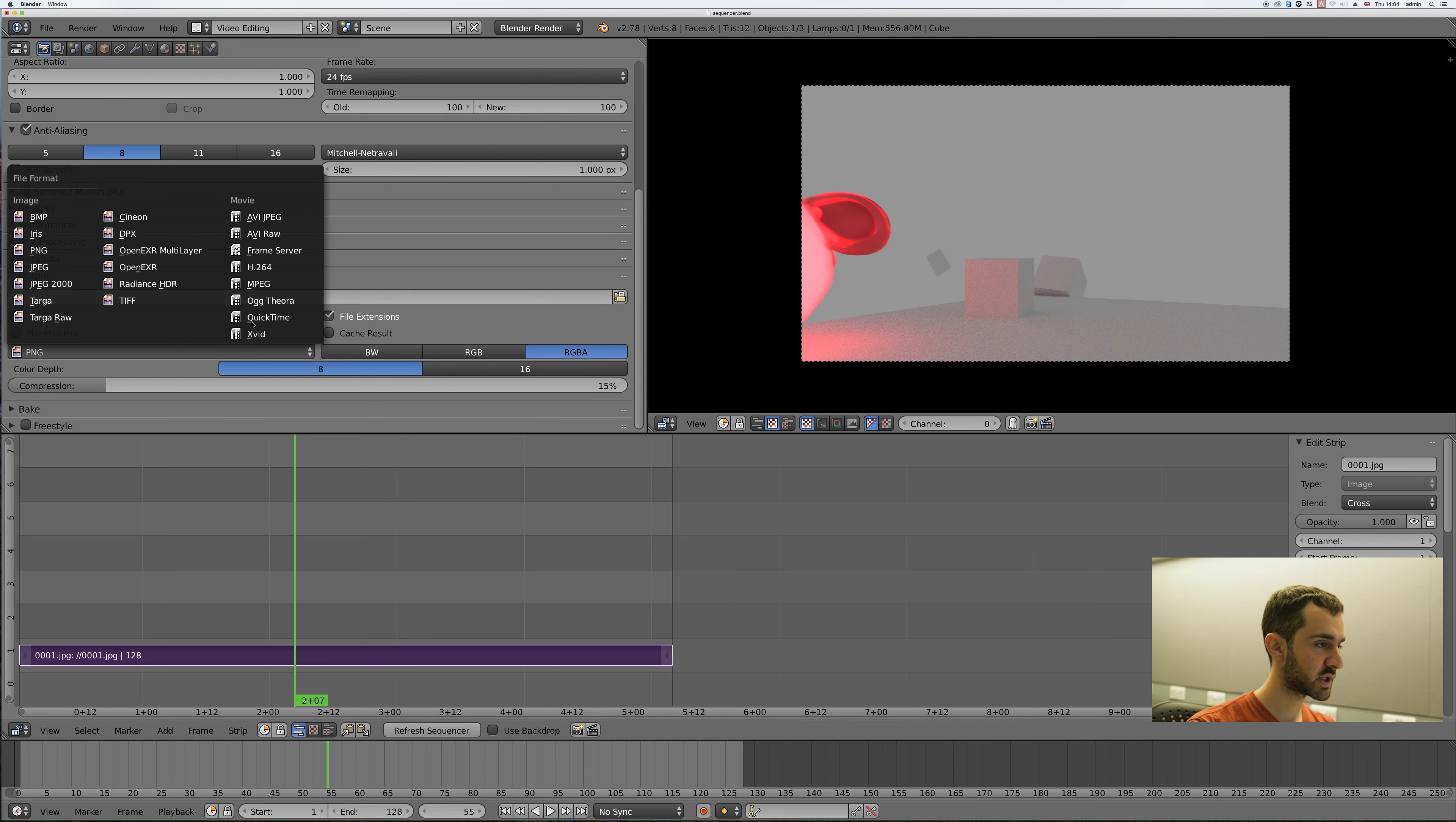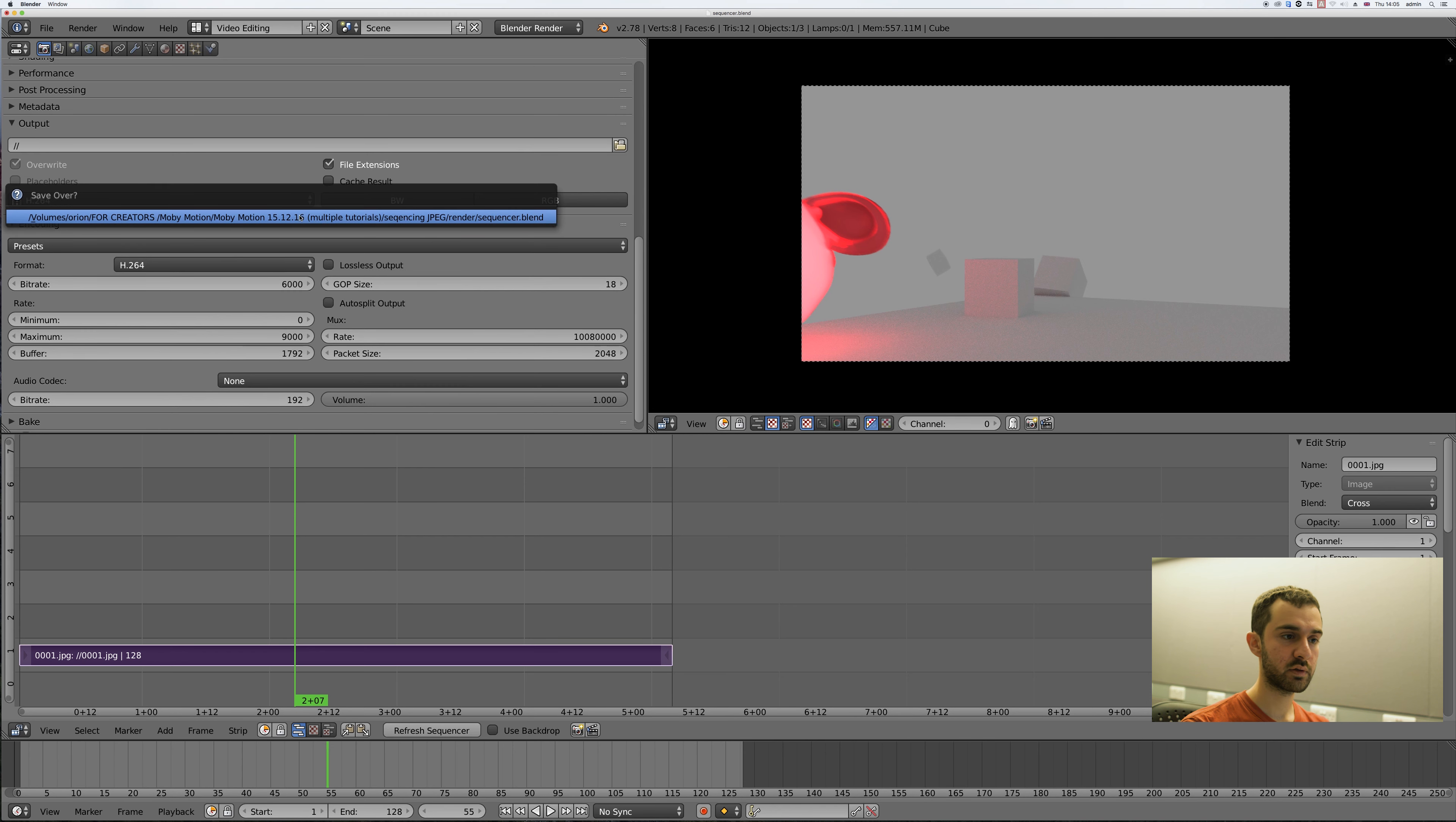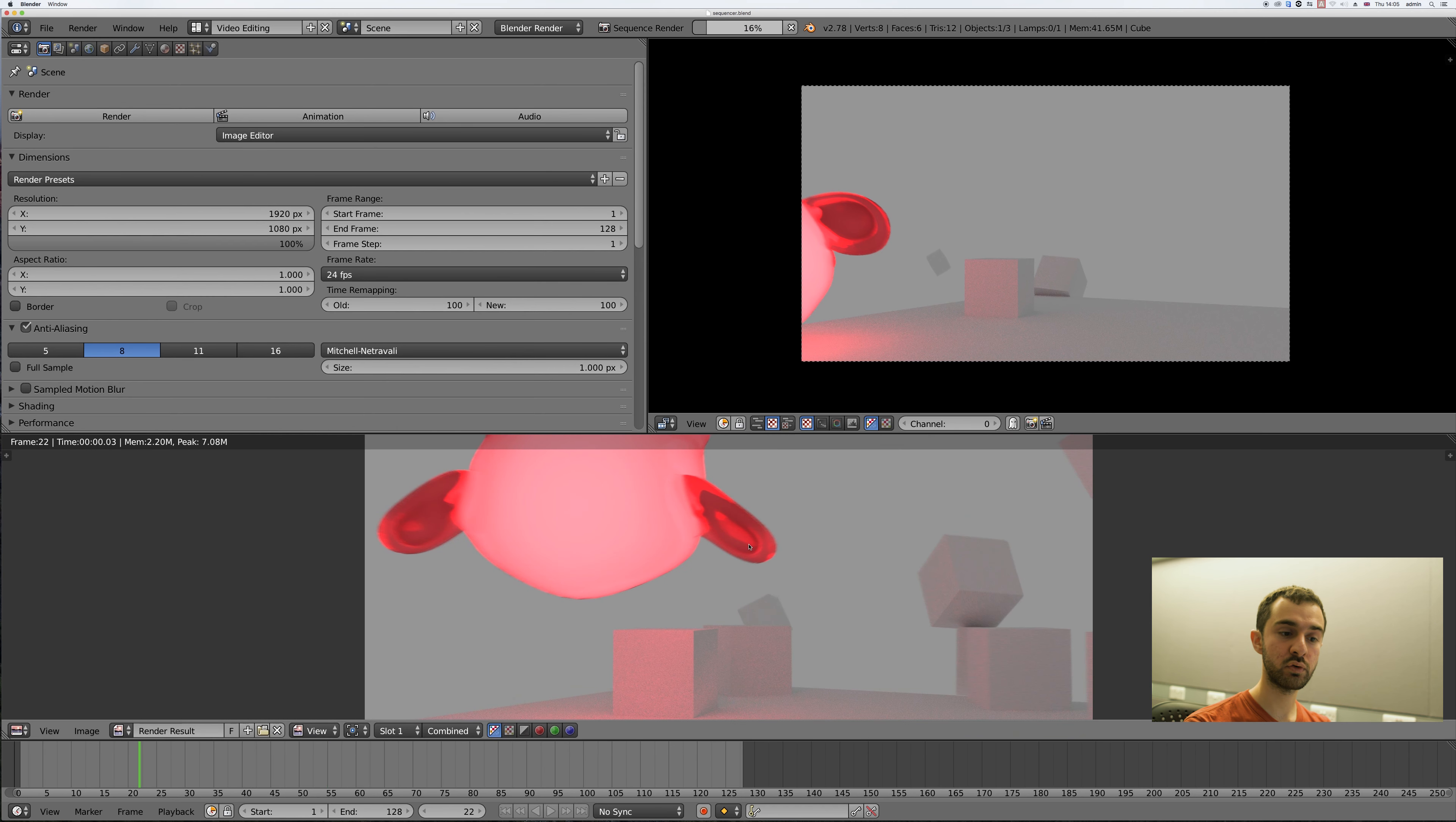Now change this to a movie and I'm going to use h.264. I'll save the file one last time with command S or control S and now if you press animation it'll put everything together to make a movie file.